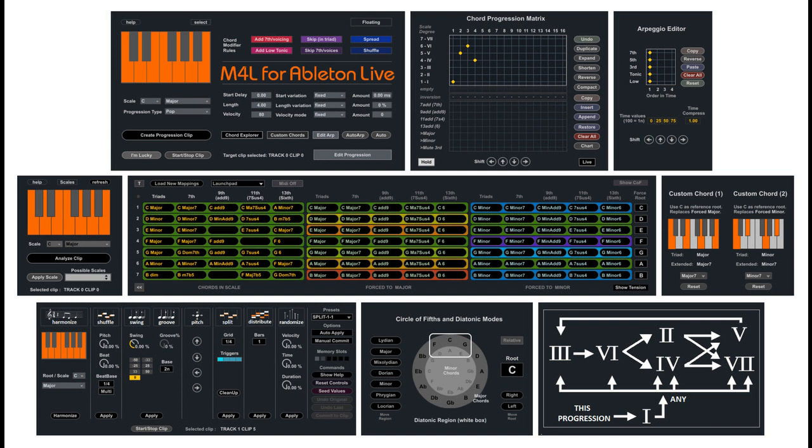J74 updates all Max for Live devices with compatibility for Ableton Live 11. Welcome to Music Gears where we bring you the latest info on new music instruments, software, and other gear from around the world.